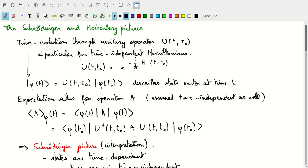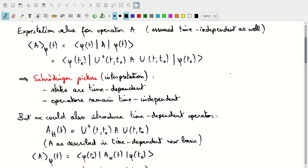I'm introducing this additional expression to draw the contrast between the Schrödinger picture and the Heisenberg picture. In the Schrödinger picture, which is what we've used until now, we think of the states as the object that varies with time. In the expression, phi at time t with A and phi at time t, the state is the thing that is time dependent. The operator itself, which is explicitly time independent, remains time independent — it is what it is and it's the states that change with time.